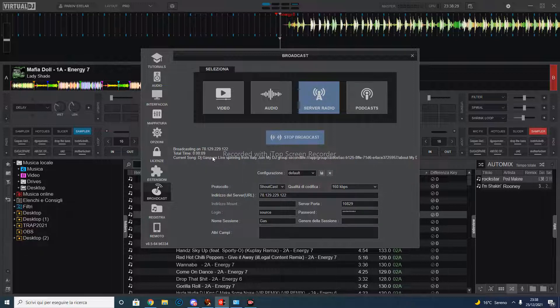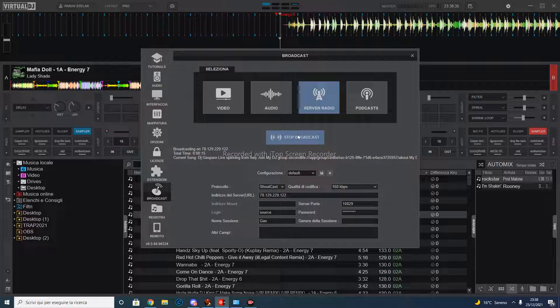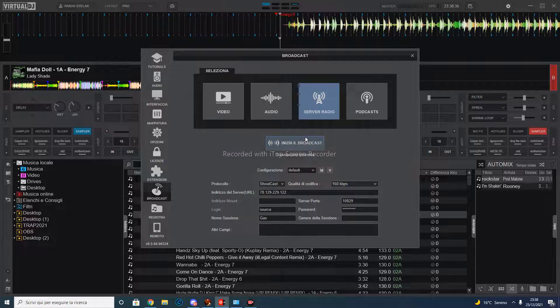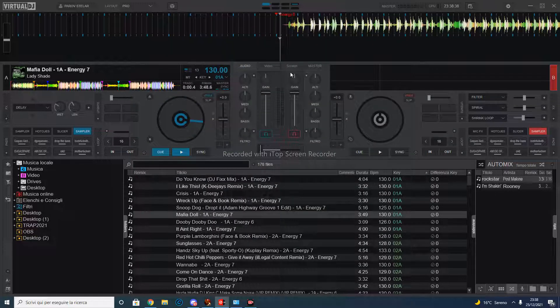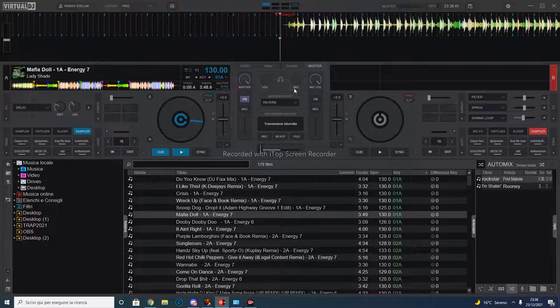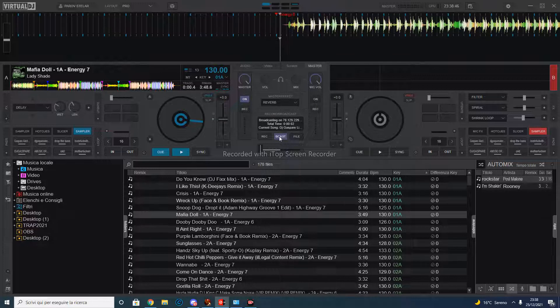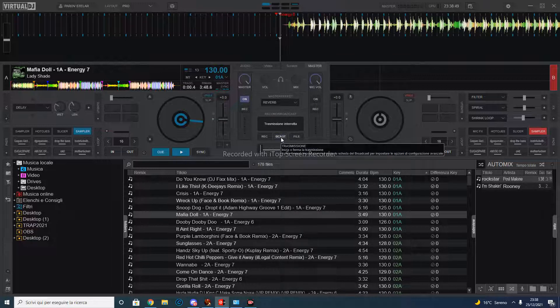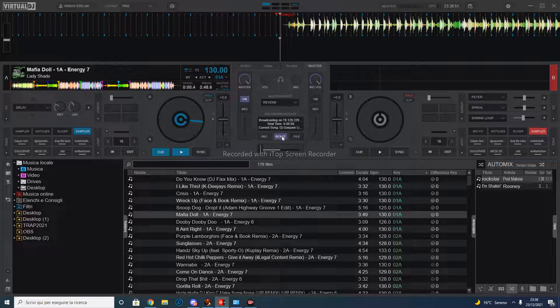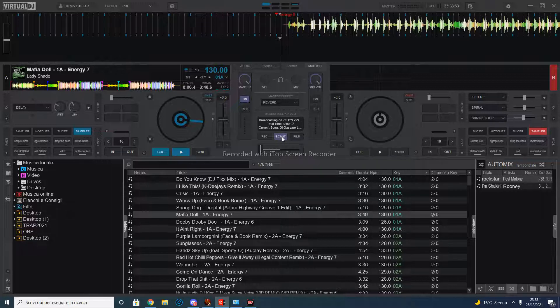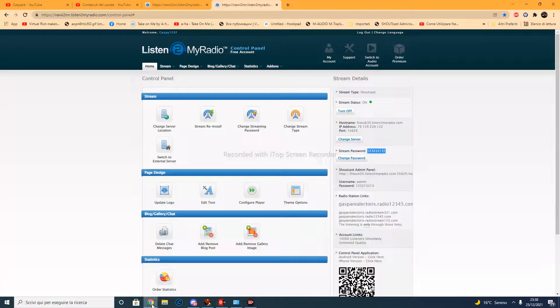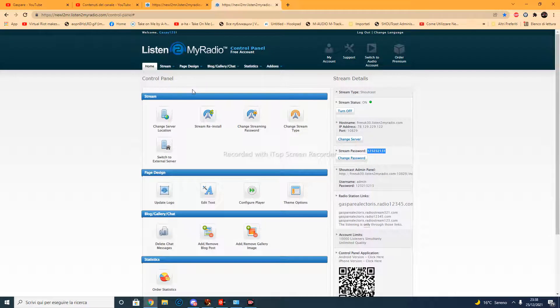So I want to show you also another way. I go here to master and I click on the broadcast and it starts. So when I want to interrupt it, I just re-click this and it stops. The site is amazing, Listen to My Radio.